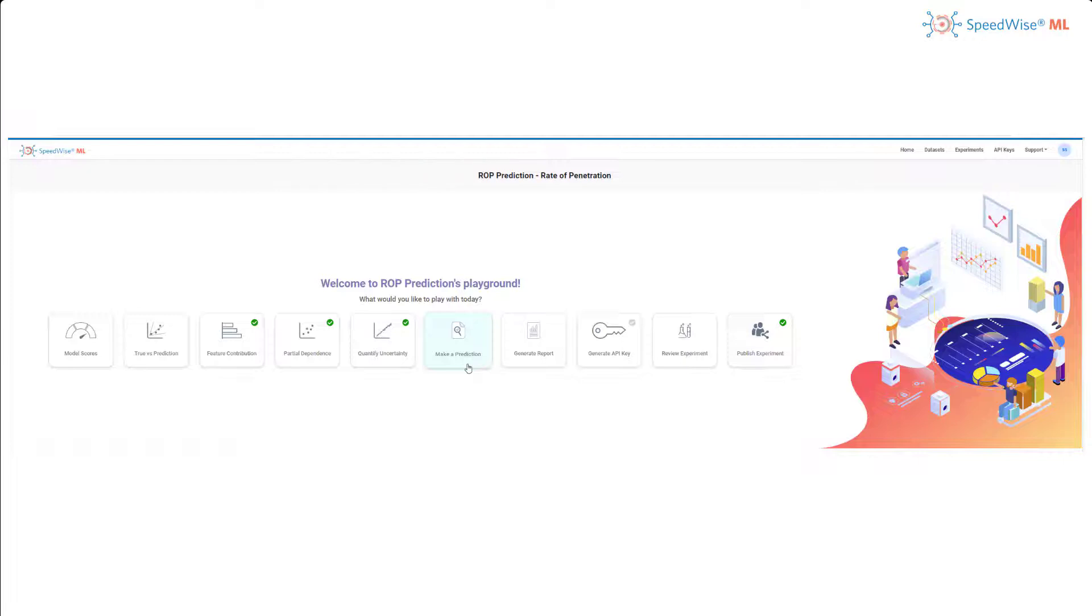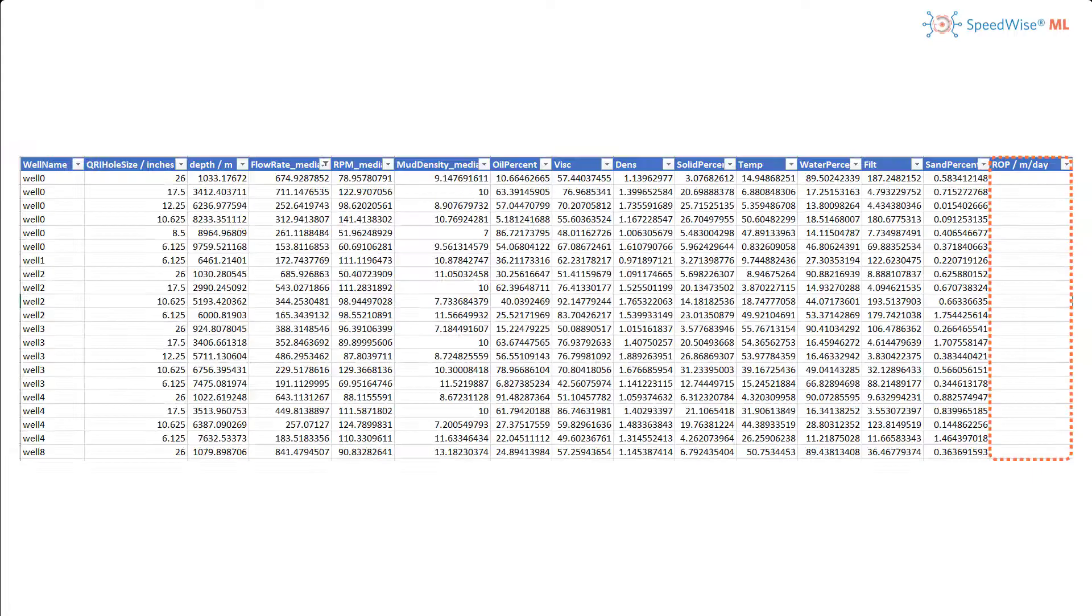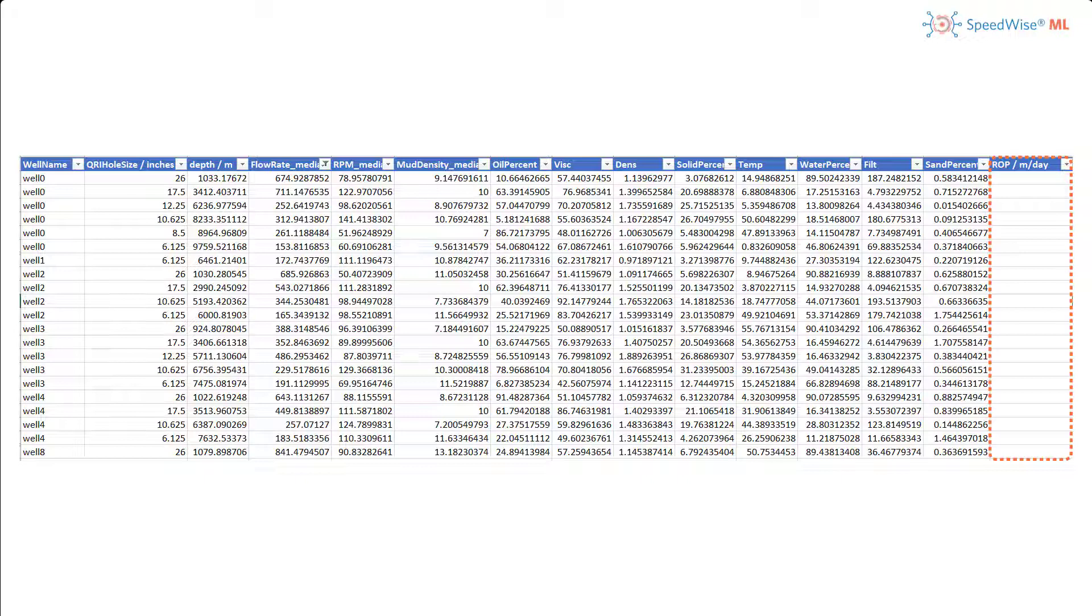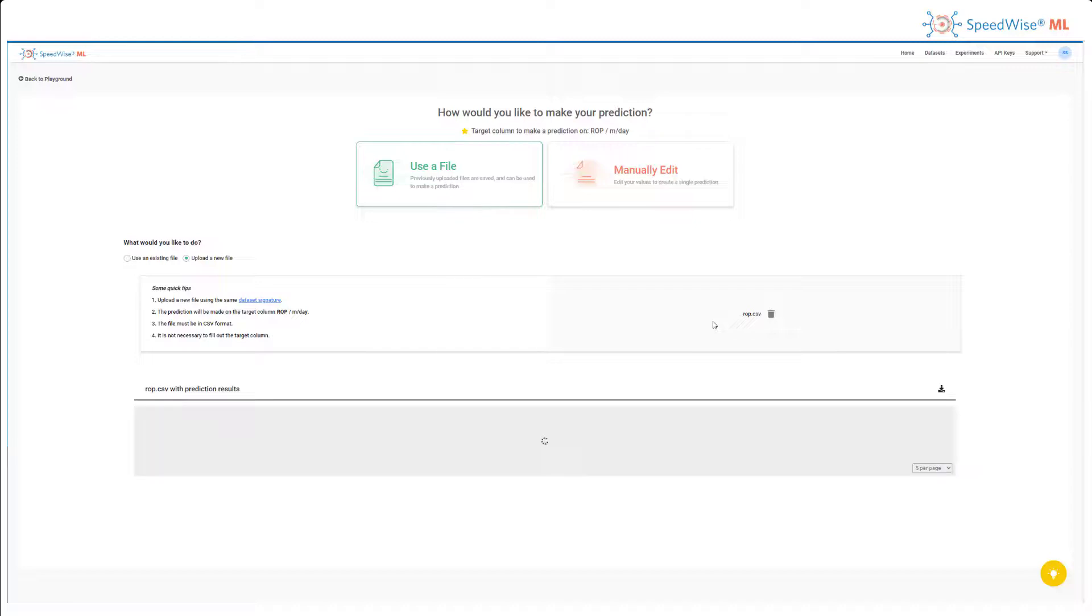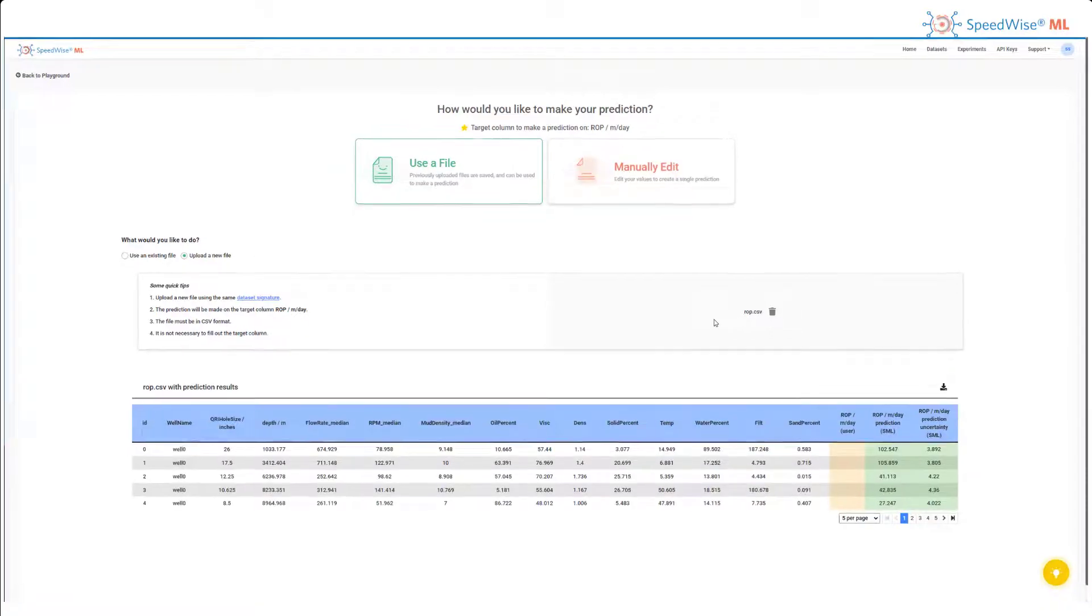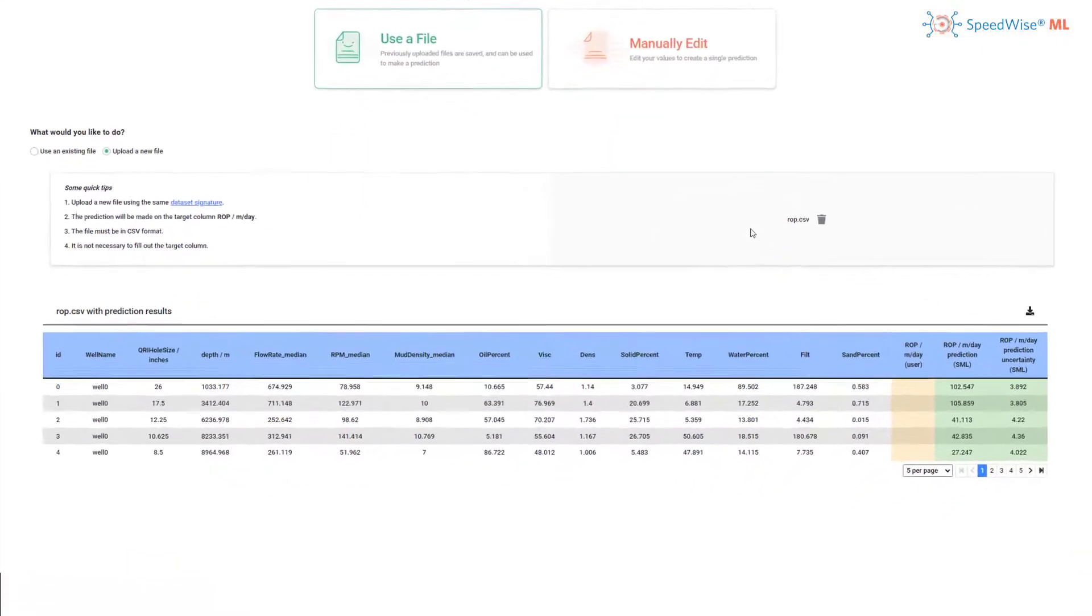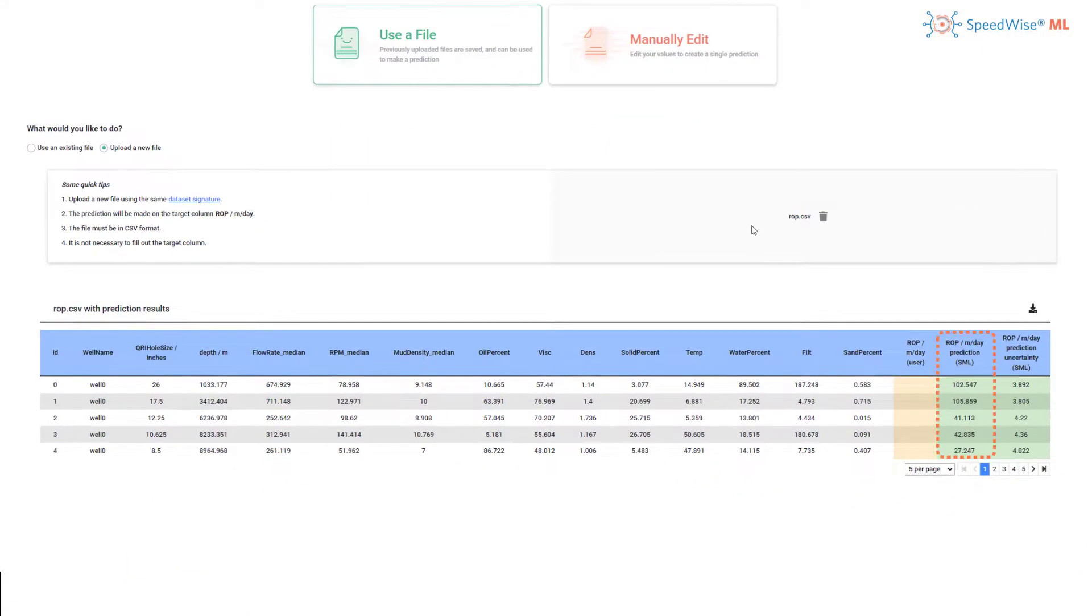Finally, I'd like to use SML's prediction card to make predictions on new rows of data. I am going to upload the file, and now I can see the rate of penetration prediction values SML has come up with for each well.